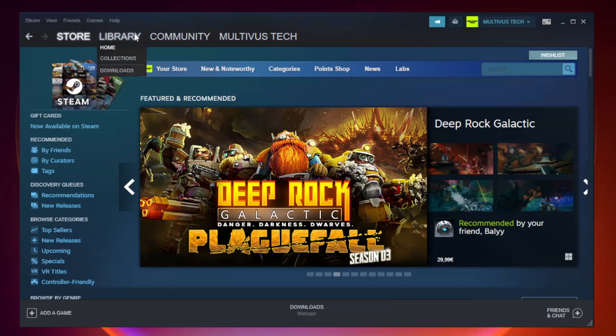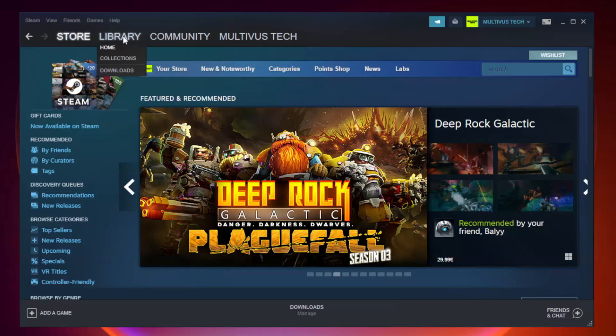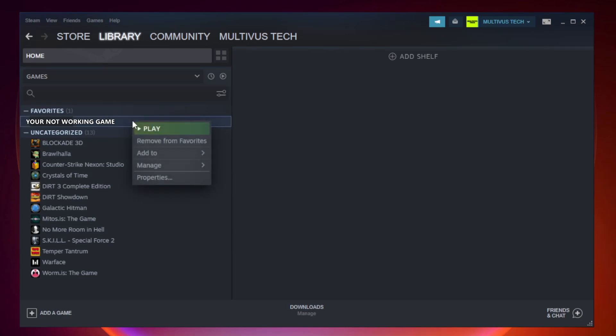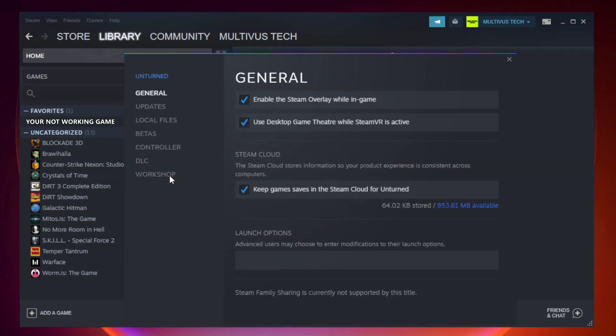Go to the library. Right click your not working game and click properties. Click local files.